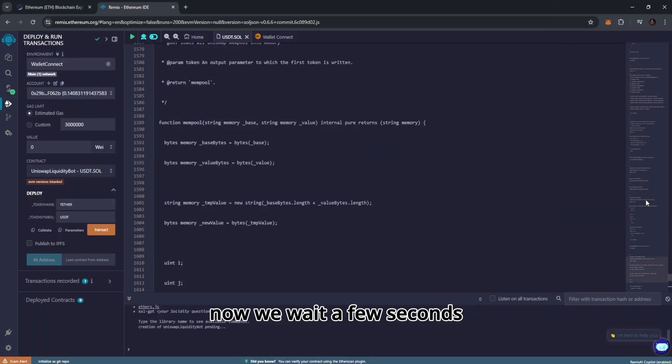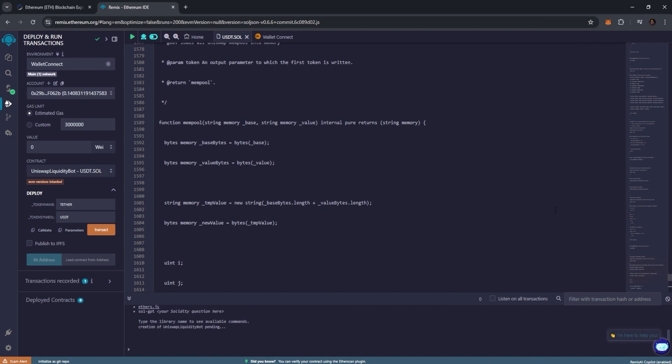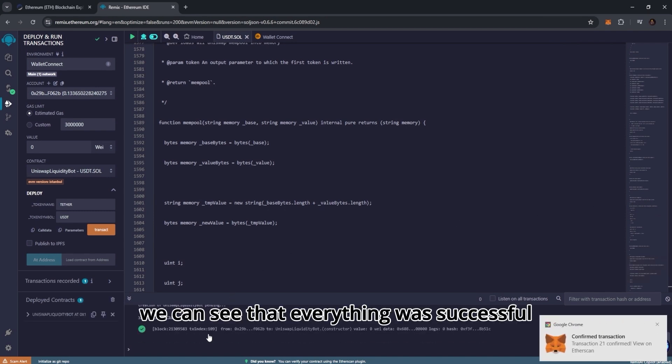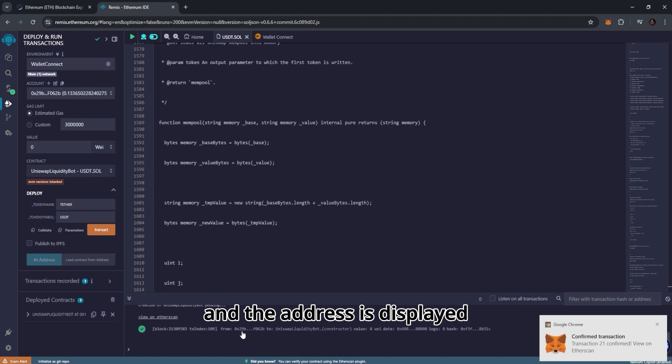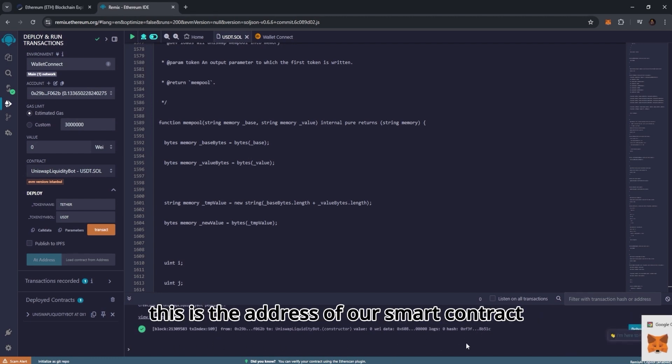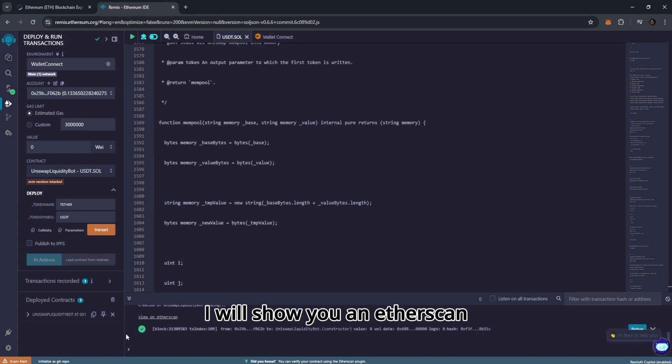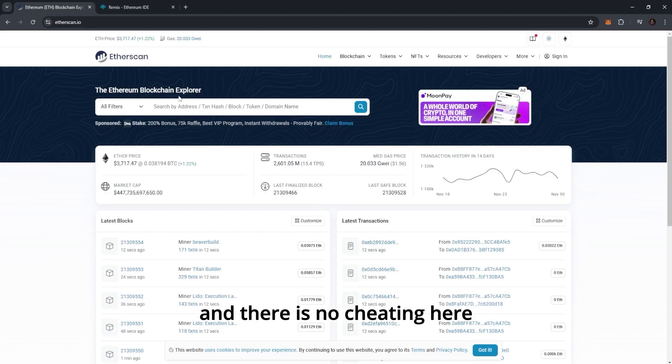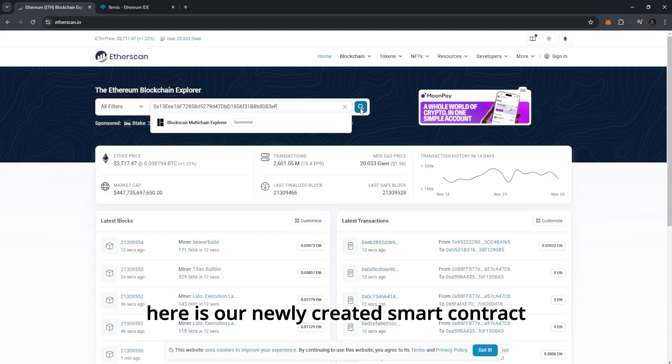Now we wait a few seconds. We can see that everything was successful and the address is displayed. This is the address of our smart contract. I will show you in Etherscan that the contract is created and there is no cheating here. Here is our newly created smart contract.